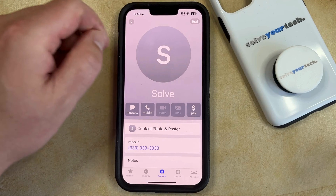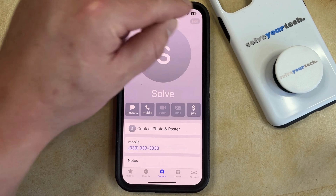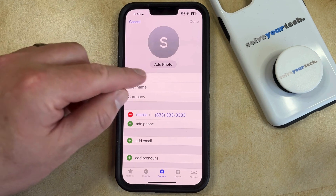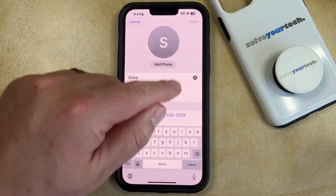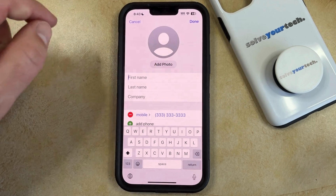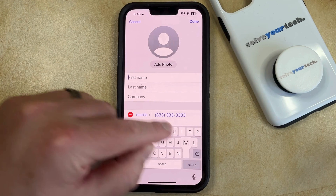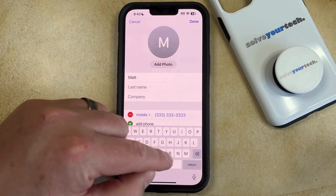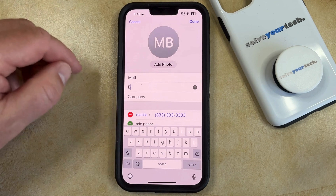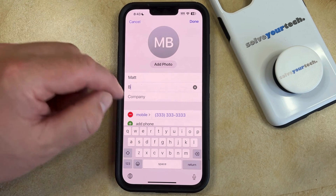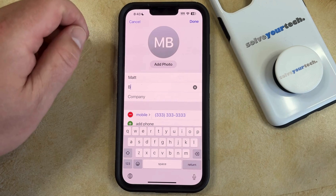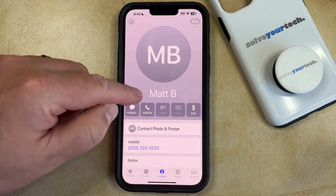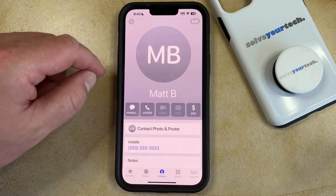Now you just need to tap the Edit button at the top right corner of the screen, then tap inside the name field and delete the current name, and then type in the new name that you want to use for this contact. Once that information is entered, tap the Done button at the top right corner of the screen and that contact name is going to be updated.